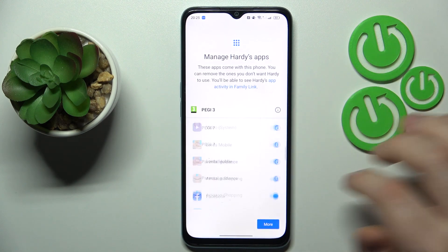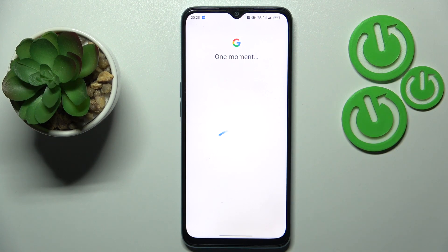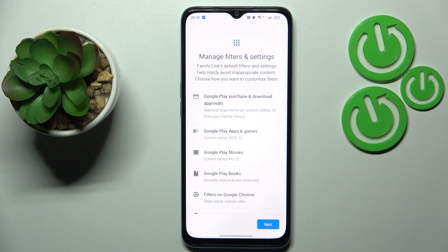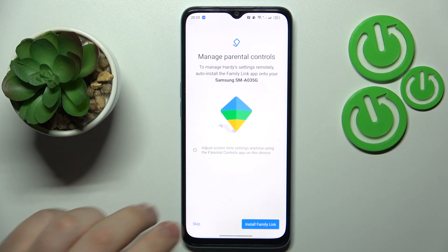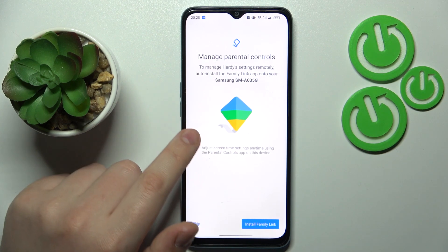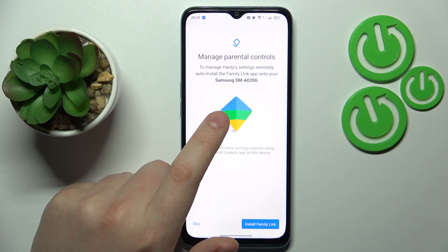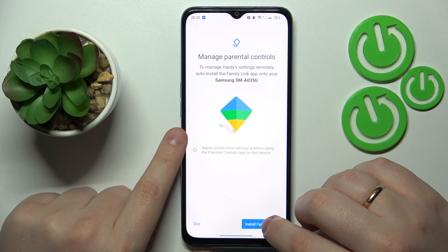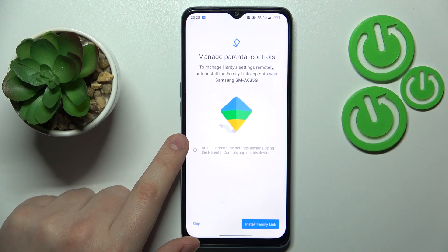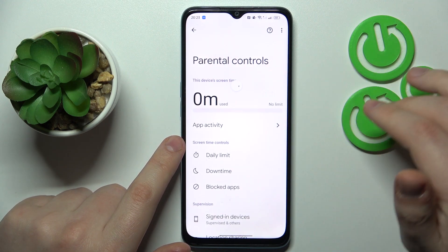This step we can skip, as well as the following one. If the device shown in bold is the one you will use to supervise your child, you can tap the blue Install Family Link button to get the required app automatically downloaded and installed, or you can do that manually.